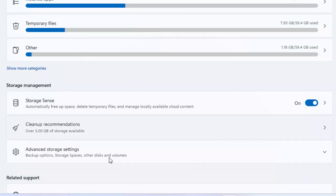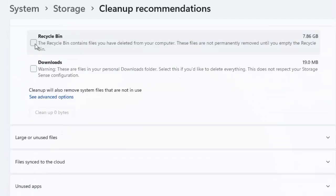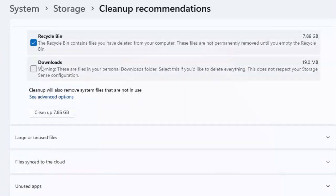Click here. Check the options which you want to delete, like recycle bin and downloads.